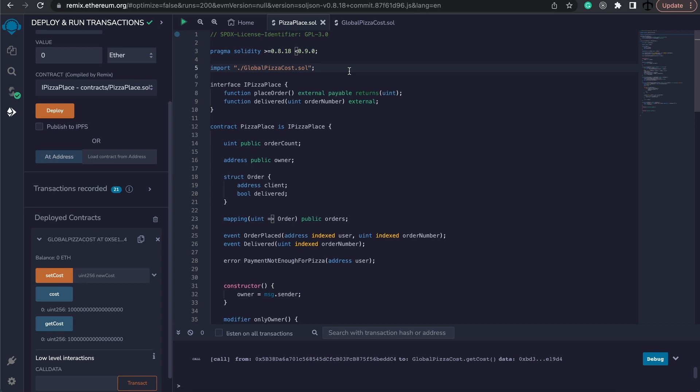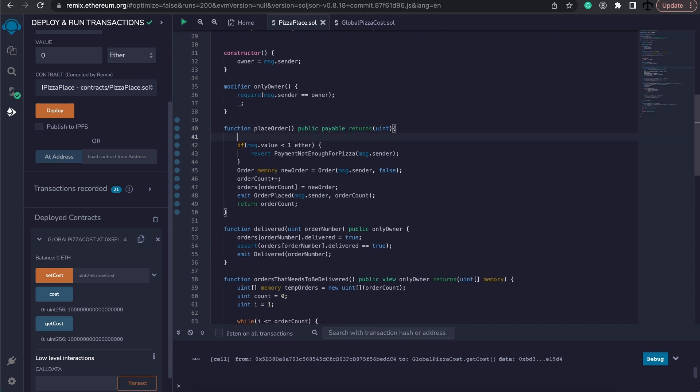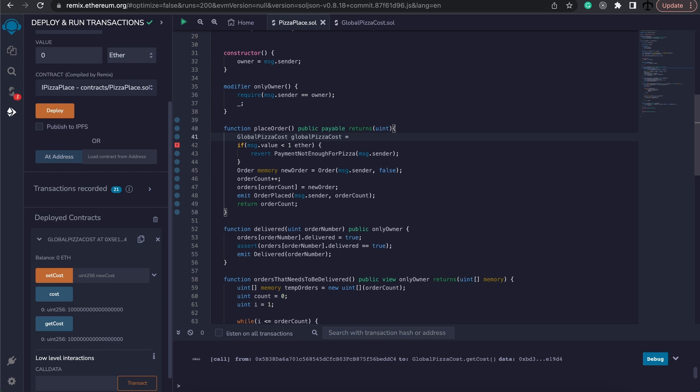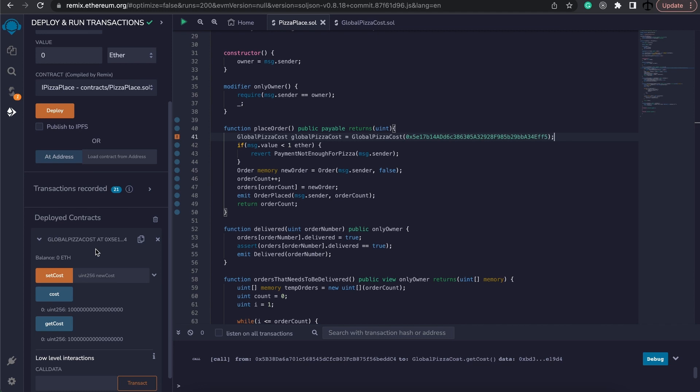So let's go ahead and see how we can now recreate the global pizza cost contract here in our function and then call the cost method. So right here at the top, what we're going to do is create a new variable. Now, this variable is actually going to be of type global pizza cost and we are going to give it the name, maybe global pizza cost with a lowercase g and then this will be equal to a new global pizza cost. And we need to specify the address now in here of the existing one on the network. This means that we can go to our deployed contract and copy its address and simply paste it here in the contract.